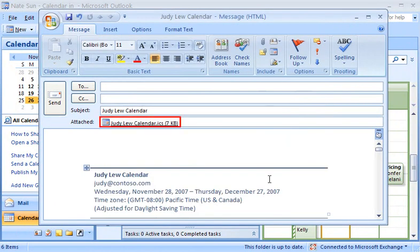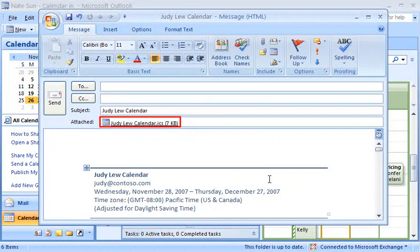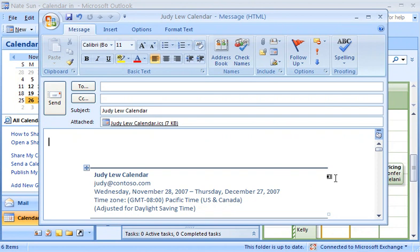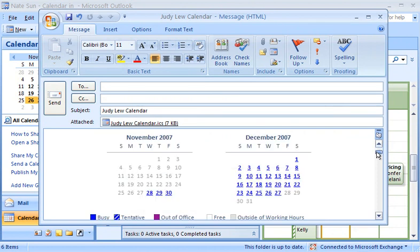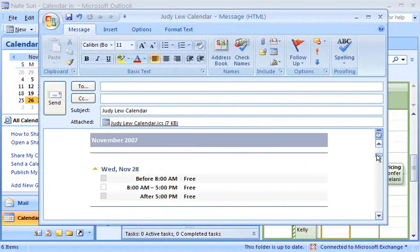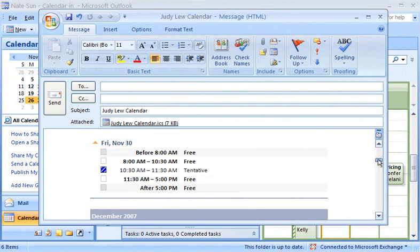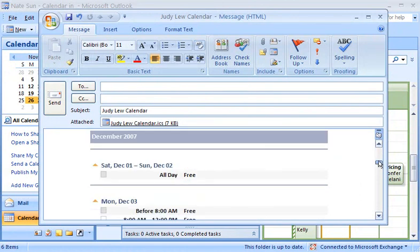The calendar is attached to a new email message as an Internet Calendar Sharing File, or .ICS file. In the Message Body, there's also a visual representation of my calendar. The attachment allows the recipients who are using Outlook to open the attachment and view my calendar.